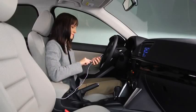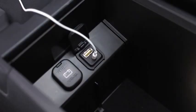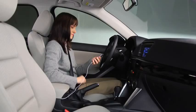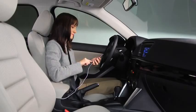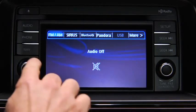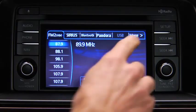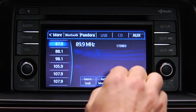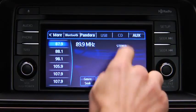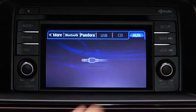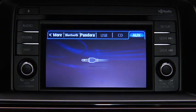To connect a portable audio player, plug a stereo mini plug into the player and into the auxiliary audio input jack. Turn on the portable audio player and vehicle audio system. Press the audio button on the audio unit, then touch the aux on-screen tab. Use the portable audio player controls to play music.